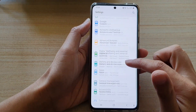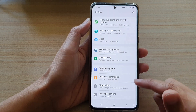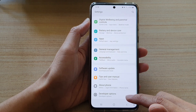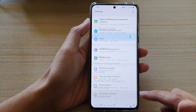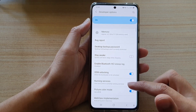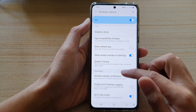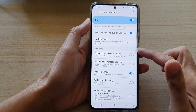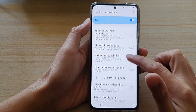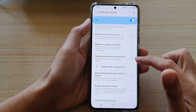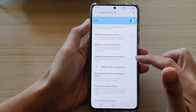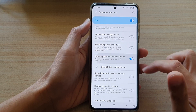Next, go down and tap on developer options. Then swipe down to the networking section and tap on tethering hardware acceleration.